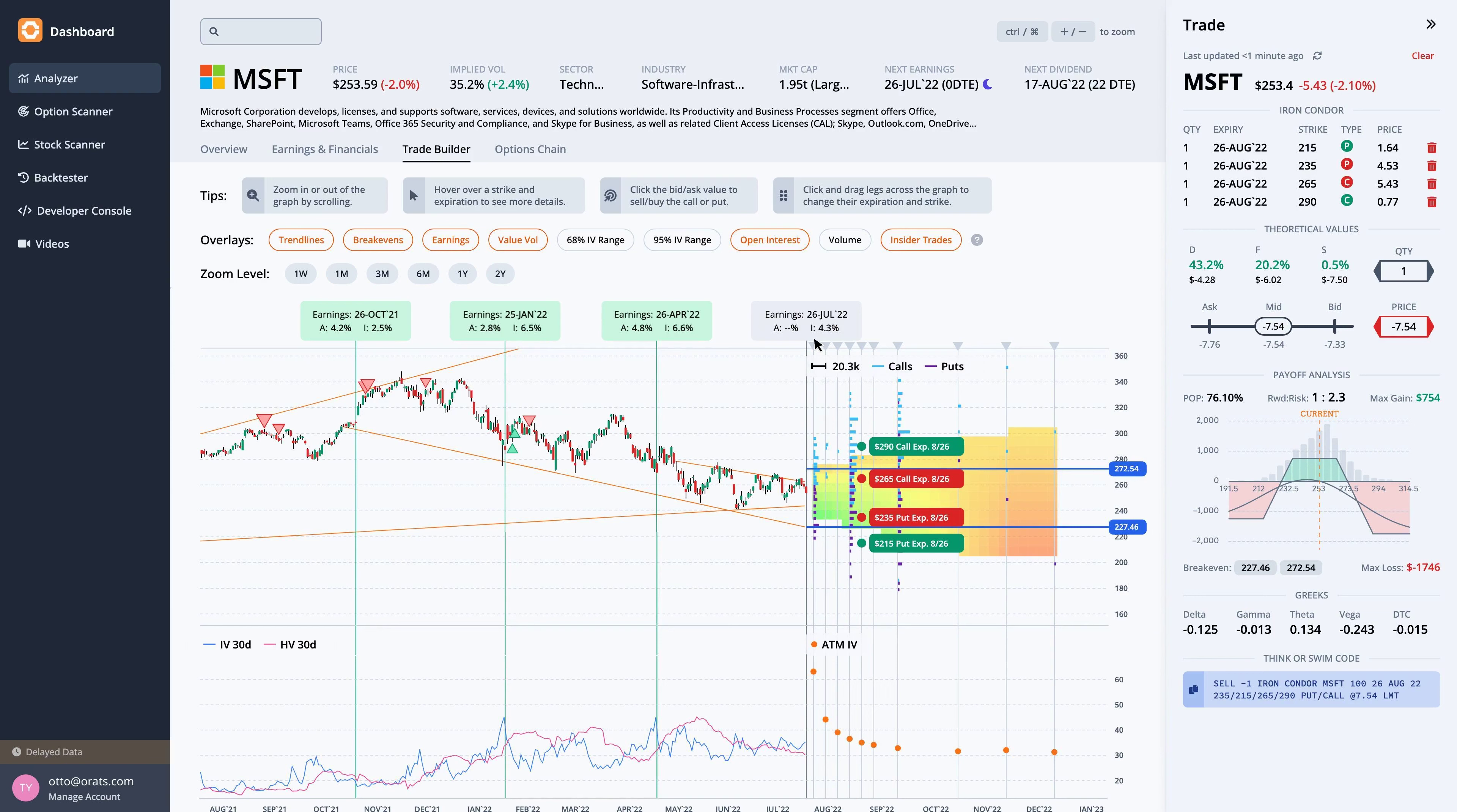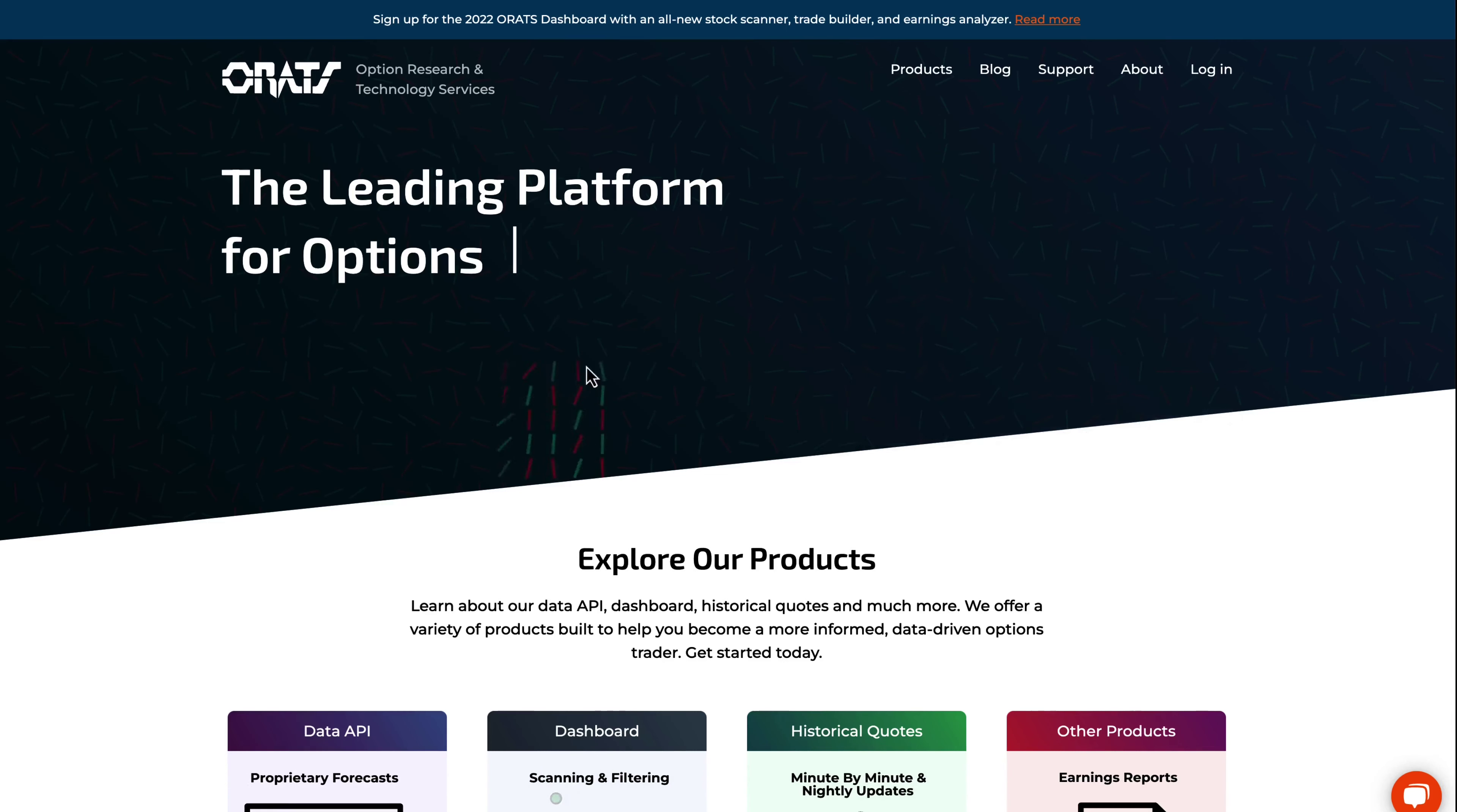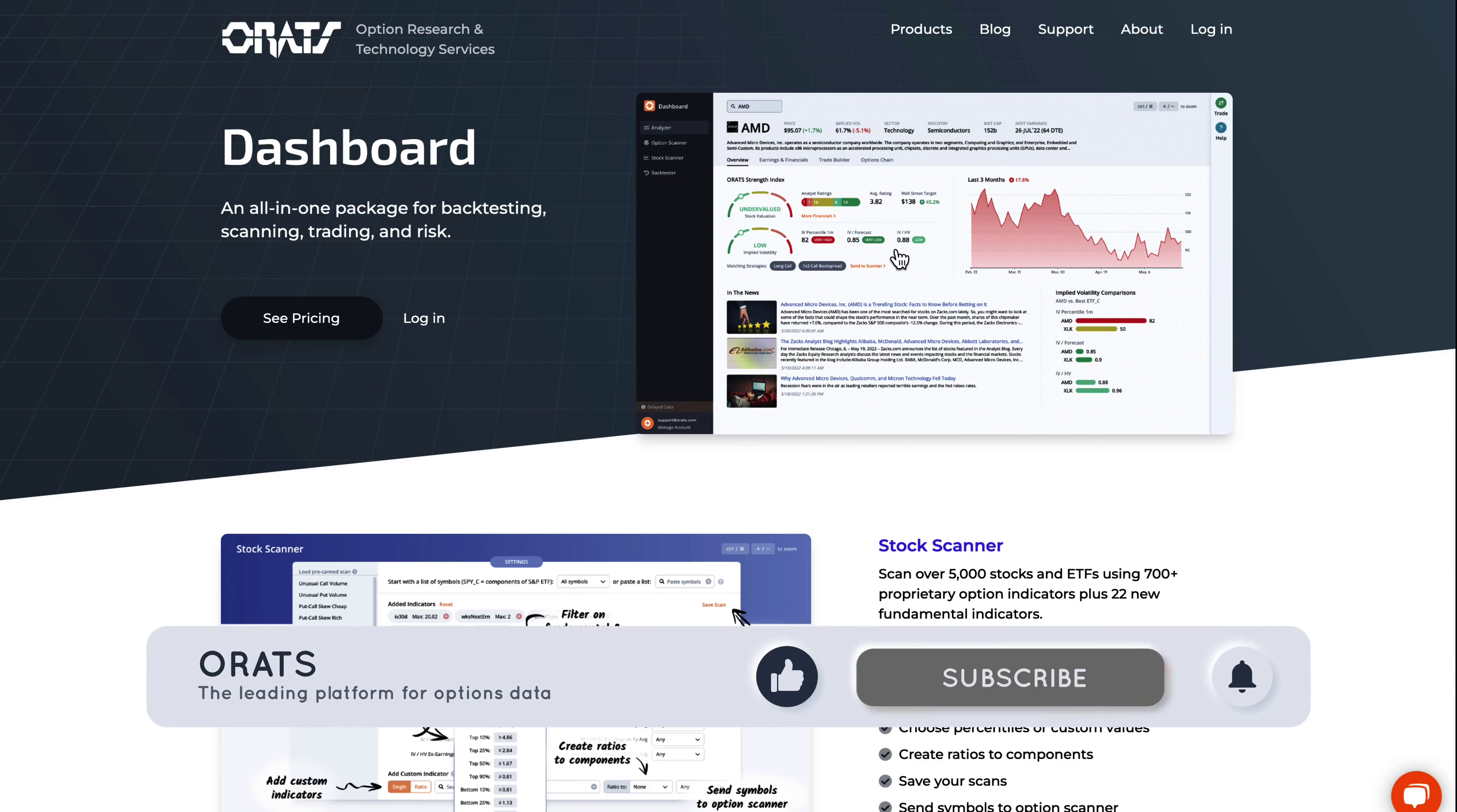We can also see this trade overlaid on the monthly implied volatility graph in the chain tab. The legs for this trade are circled. For any questions or issues related to this earnings report, please contact auto at orats.com. To subscribe to the dashboard, go to orats.com and click on the dashboard product page. Thank you for watching. Please like and subscribe to our channel and look out for more videos.